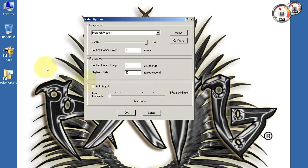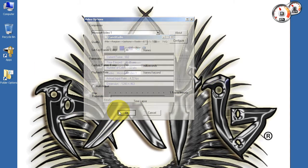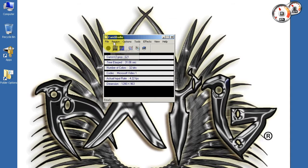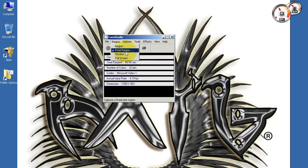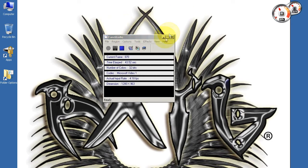Now in Regions you can use any of these. Usually I like to capture full screen. You could do Window, Fixed Region, or Region.